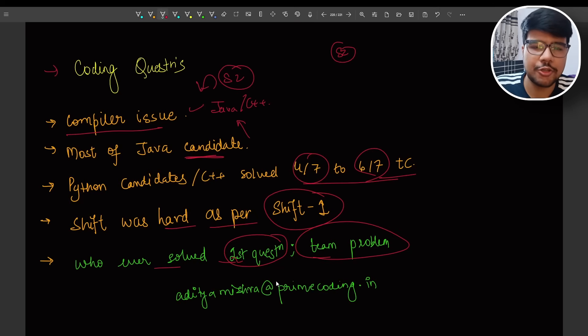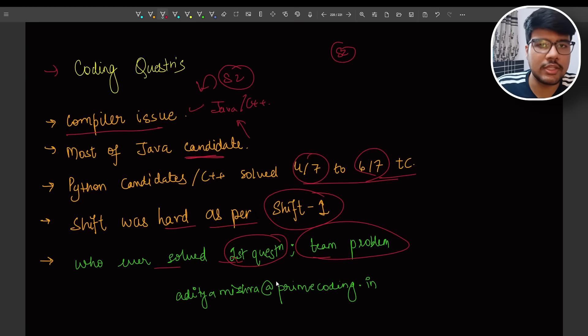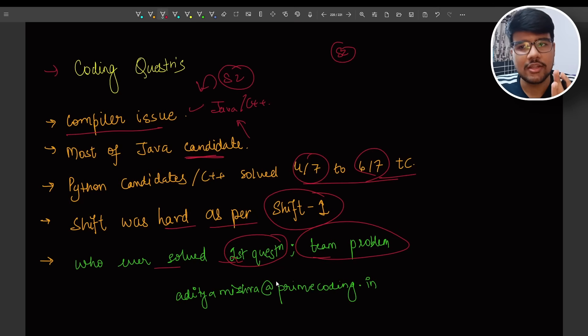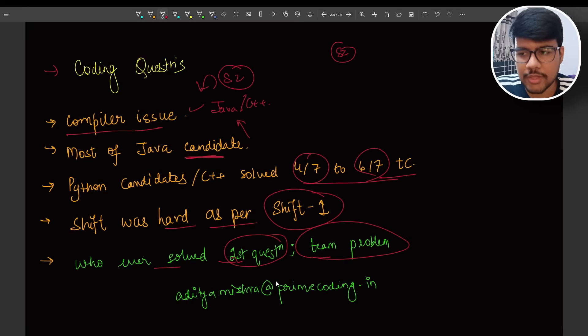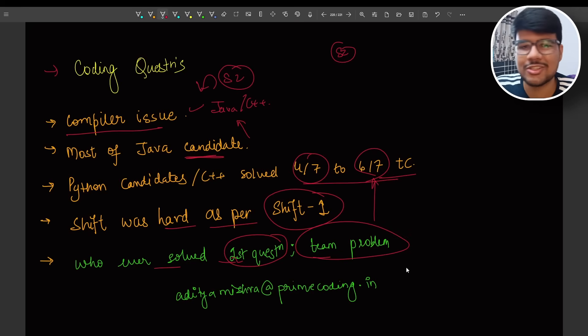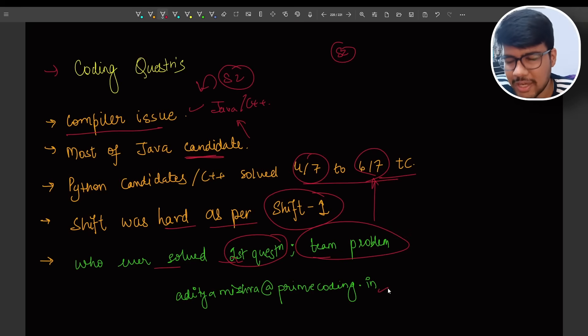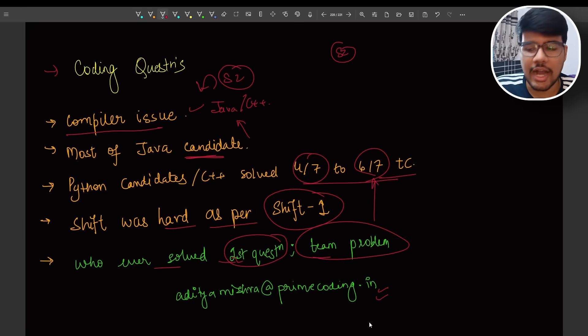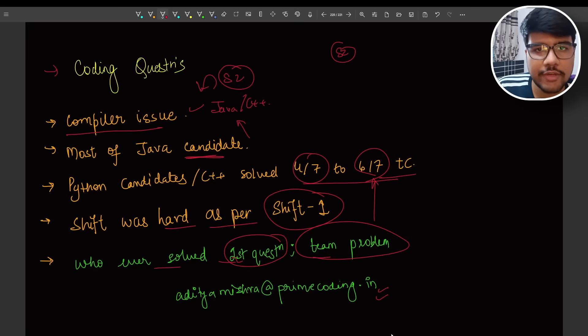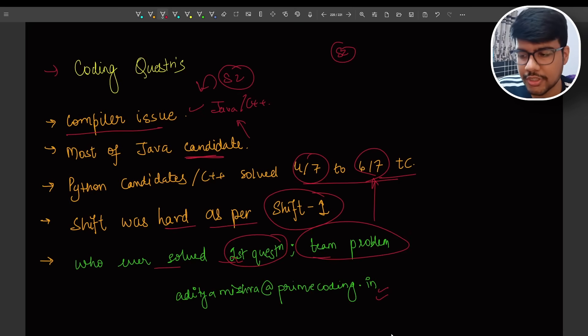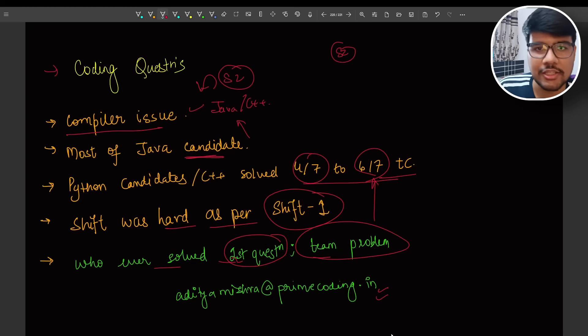Whoever solved first question team problem, like second question, it would be second question team problem, which means that you have a team where you need to build whoever has all the theoretical powers. I guess that people, most of the people who are not able to solve, if you are one of them who solved four out of seven or six out of seven test cases, this is my email ID. I will request you to share your approach here.